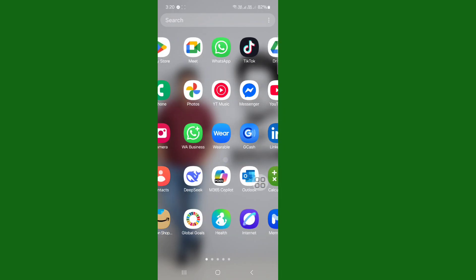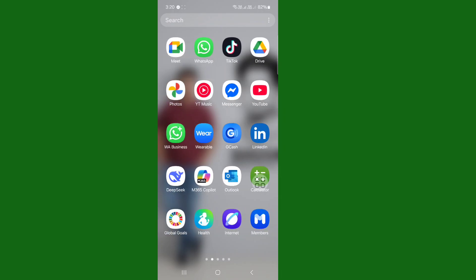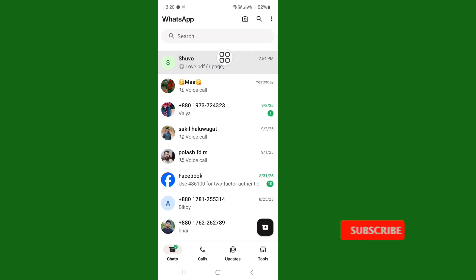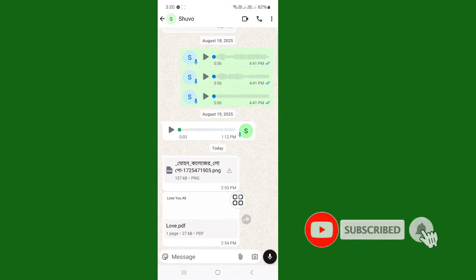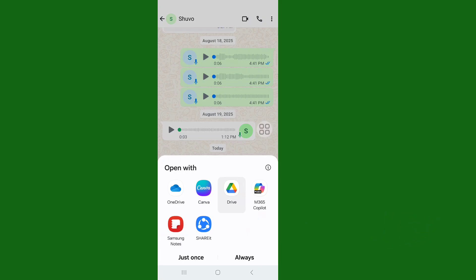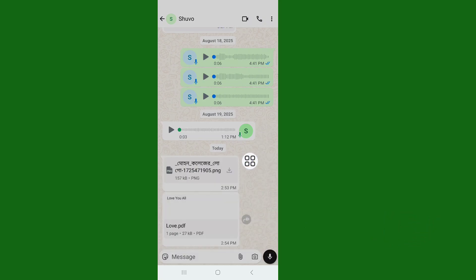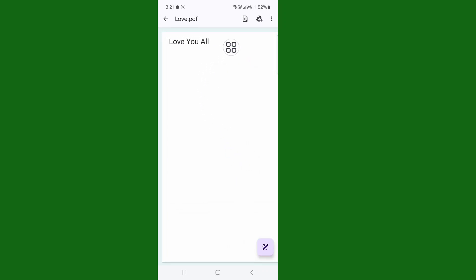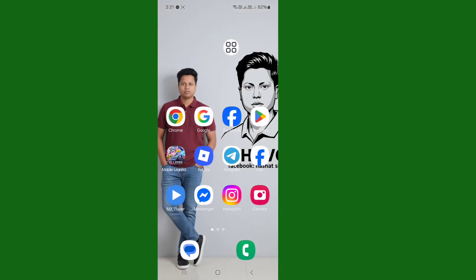Now open your app and then open it. You can see the file hopefully opens. Doing this process will hopefully solve your problem.